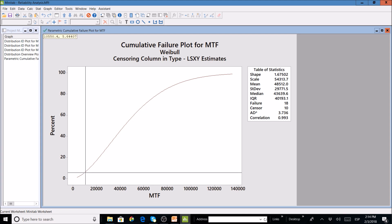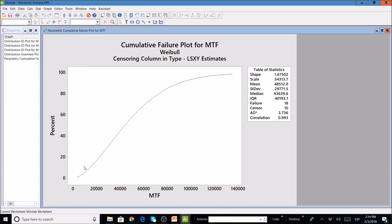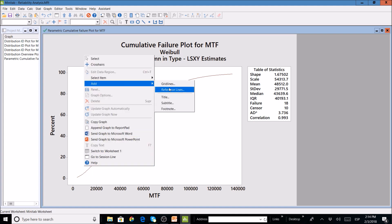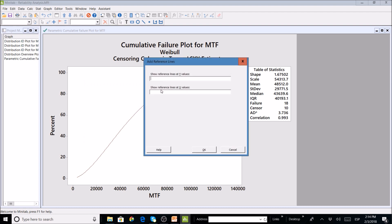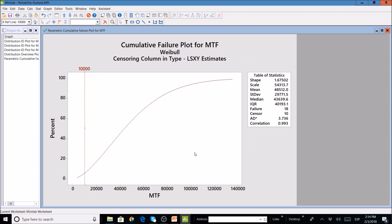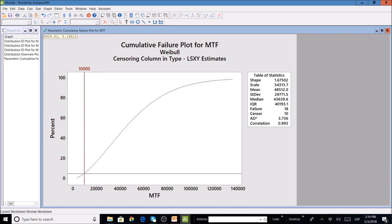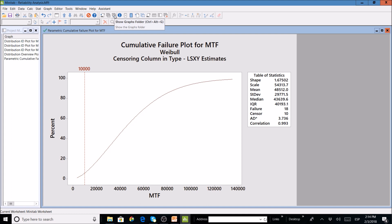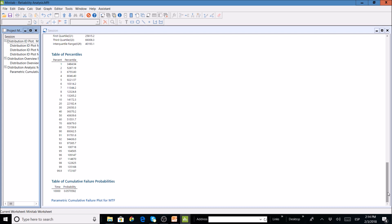We can verify this visually by adding a reference line on the chart at X = 10,000 miles. Looking at the intersection with the cumulative failure curve, we can confirm that approximately 5% of all trucks will fail before 10,000 miles. This is how reliability analysis is done in Minitab: first identify the best distribution for your data, then extract the parameters.